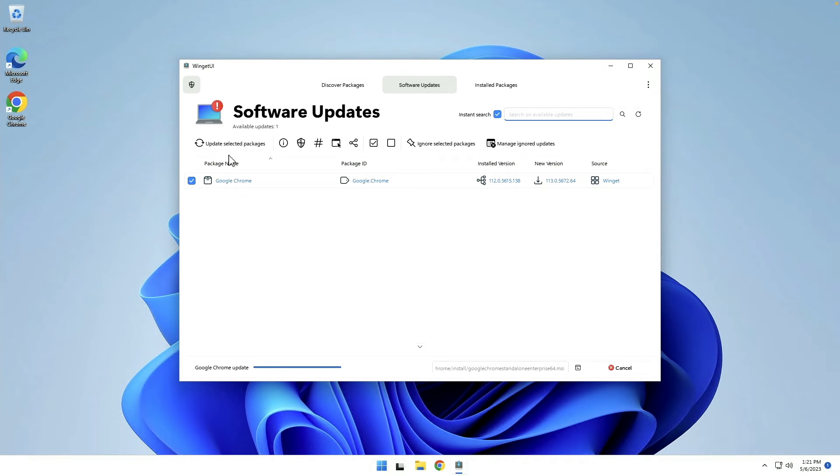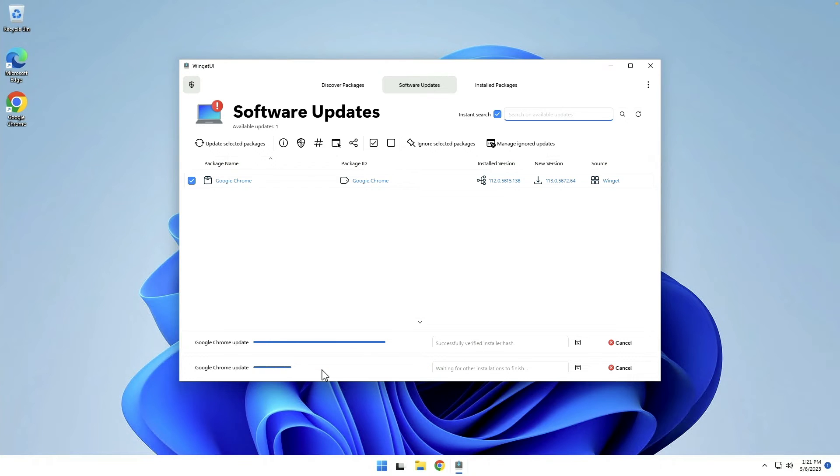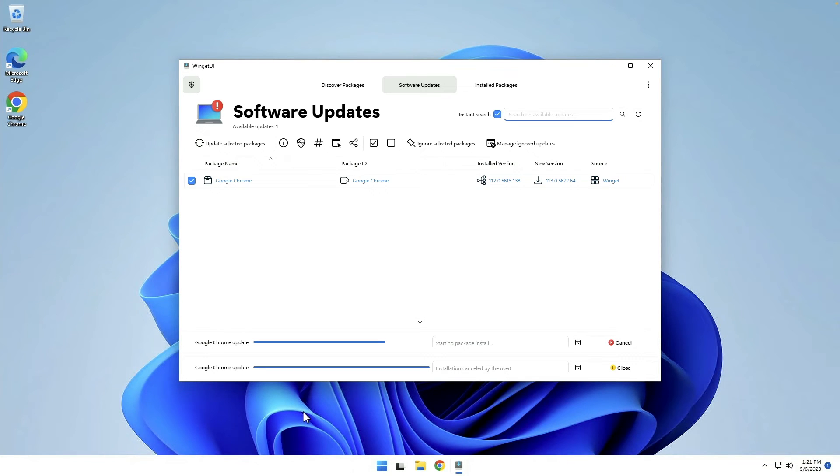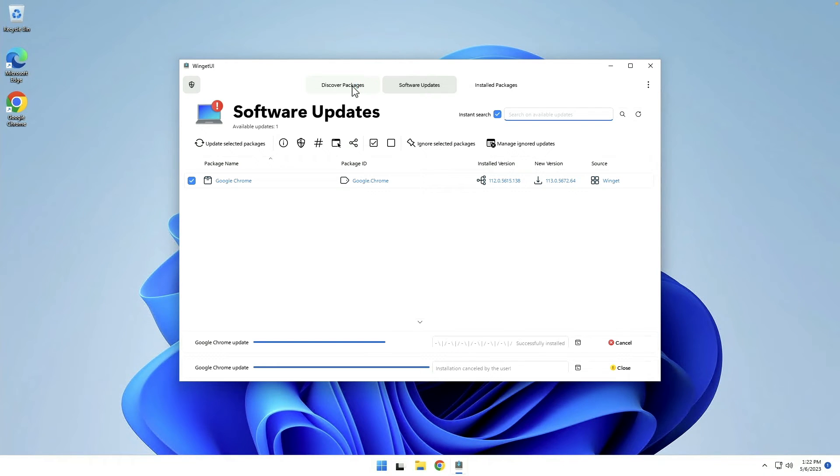Software updates. Update selected packages. And we've got things going on right here. We're going to cancel that one because I think it started a second time. I guess that's an improvement they could make. They could prompt the user that an operation is already running instead of letting a second update process start for the same package. So we'll see. While that's doing its thing. Update succeeded.